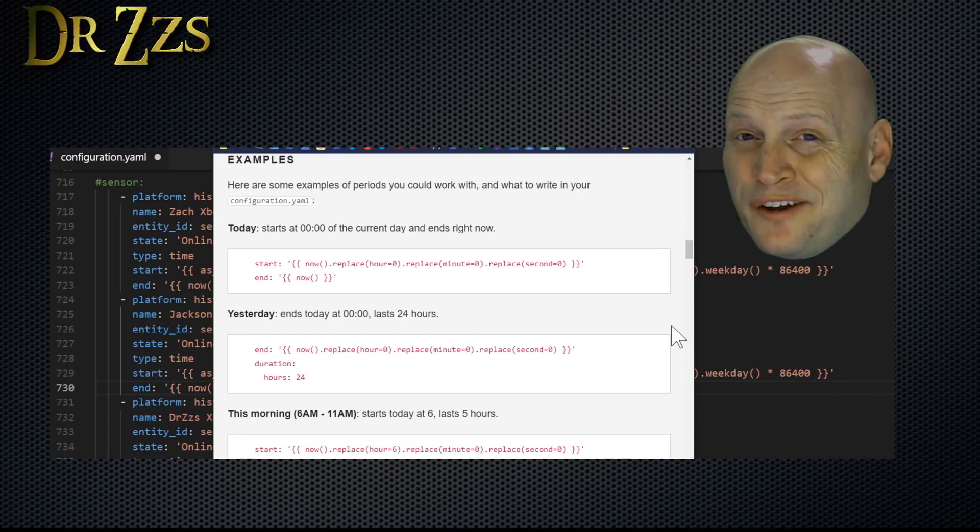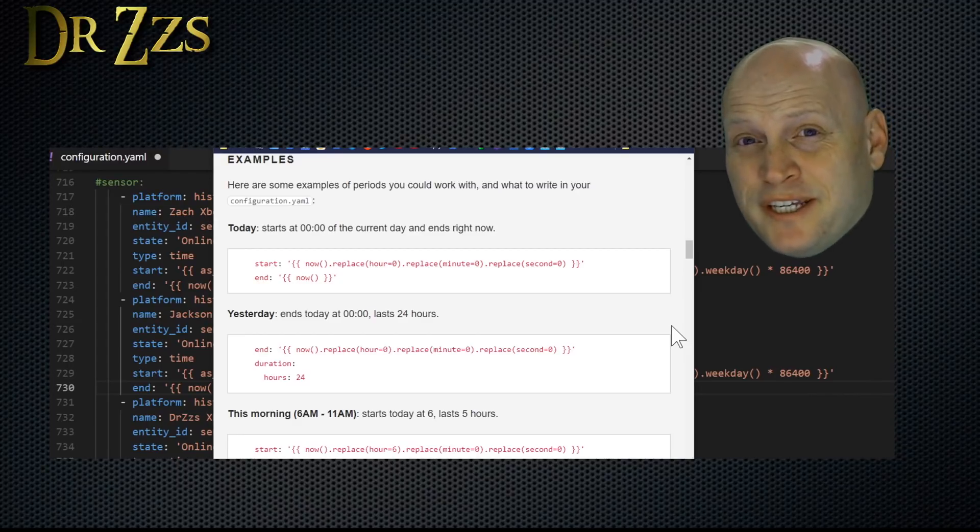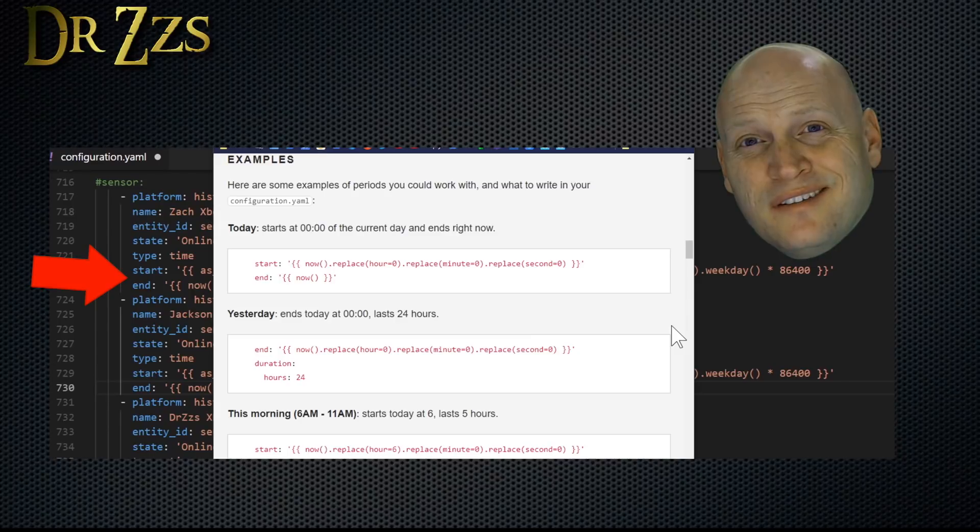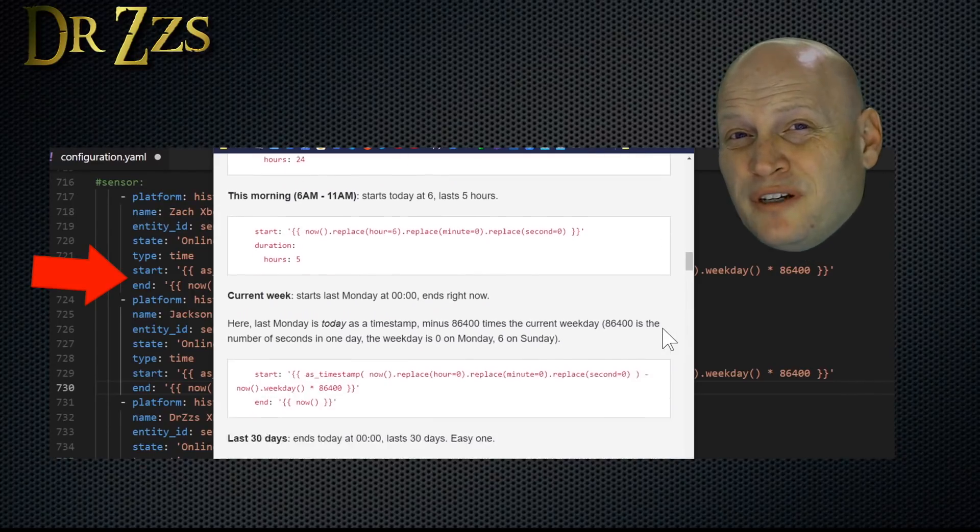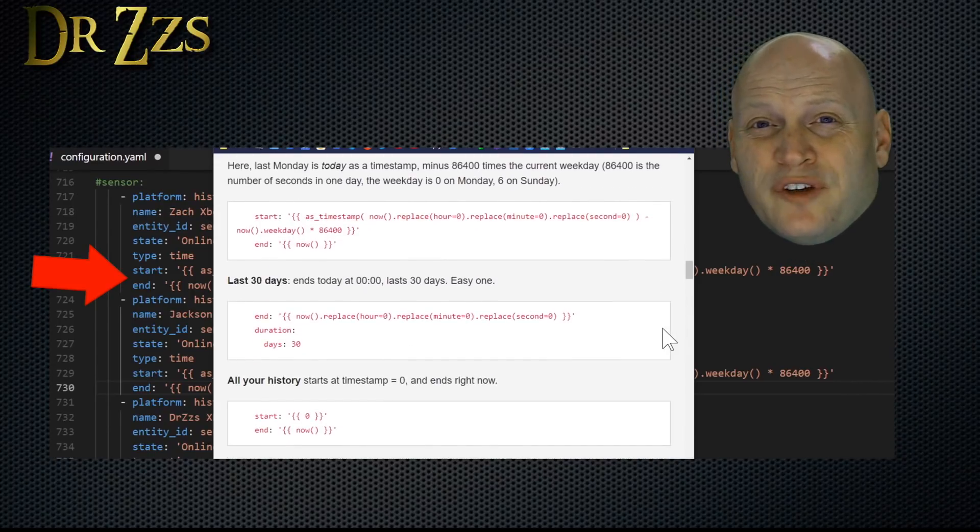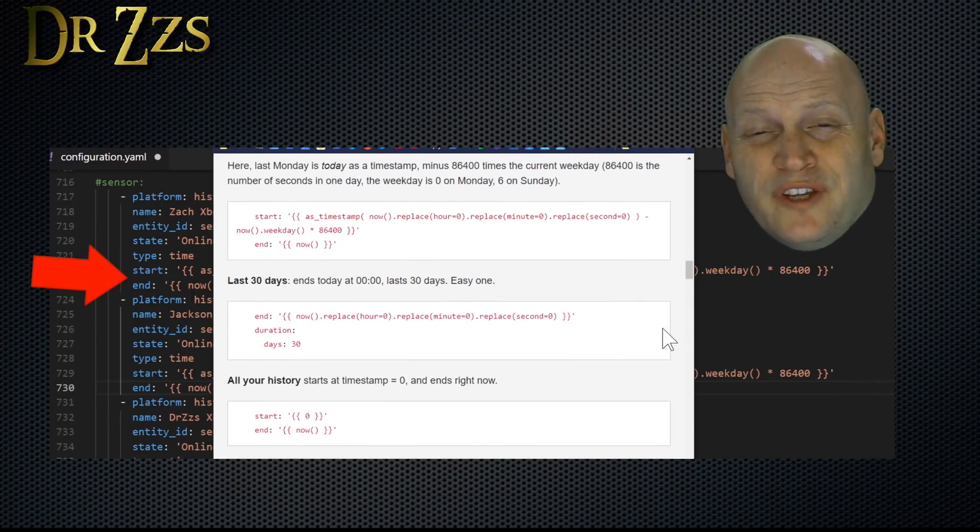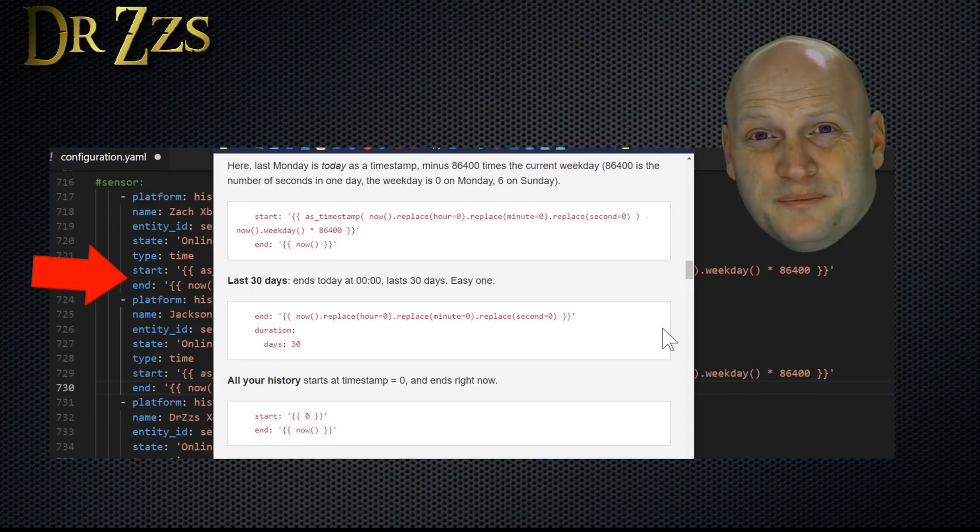Now, just so you don't get carried away and think that I'm smarter than I actually am, to get the format for that start entry, I just copied one of these examples. There's several examples here and I'm sure you'll find one that'll fit for whatever it is you're trying to do.